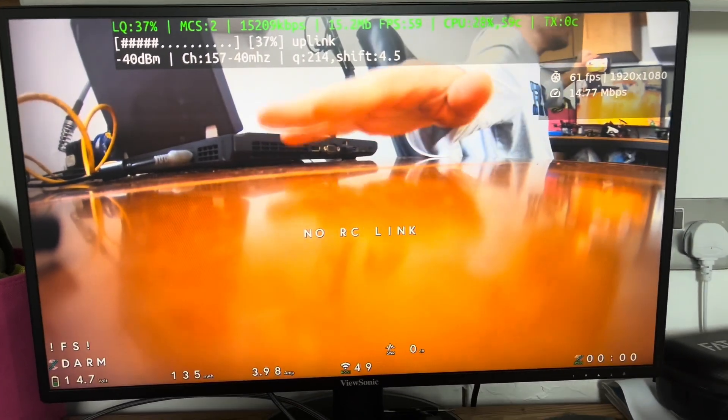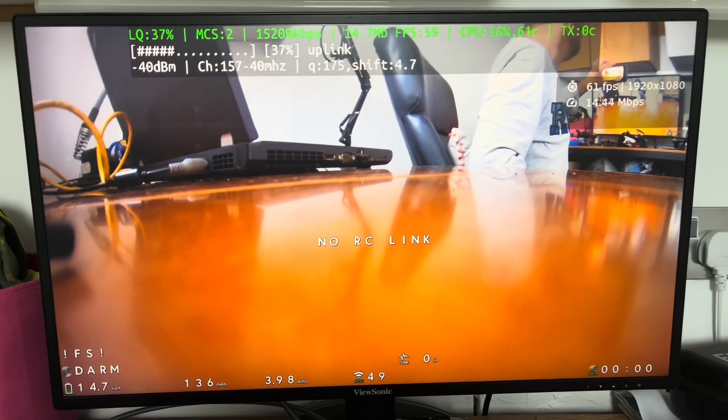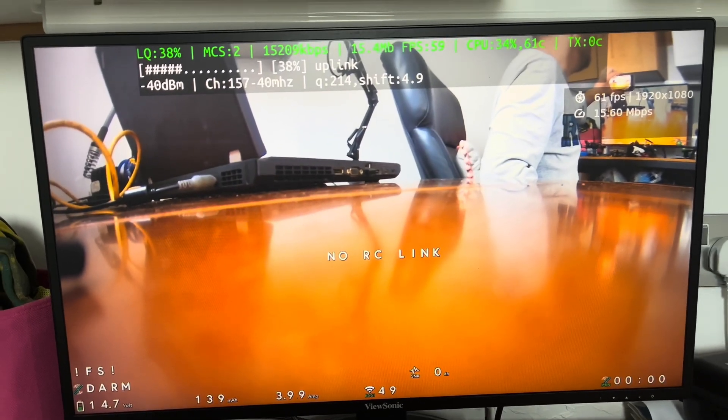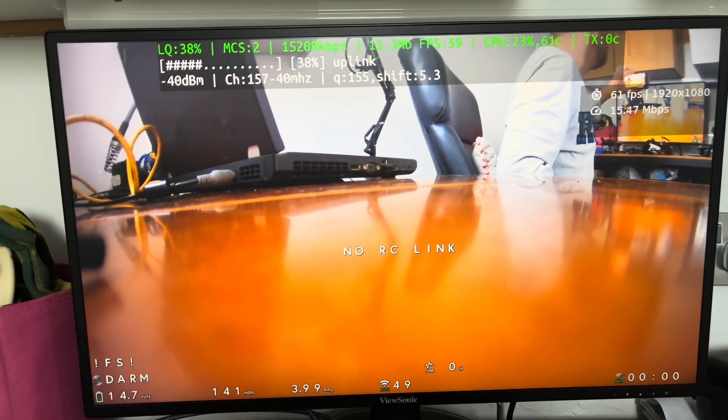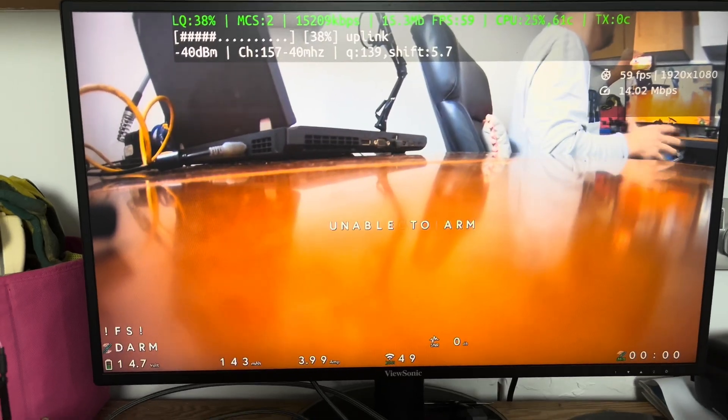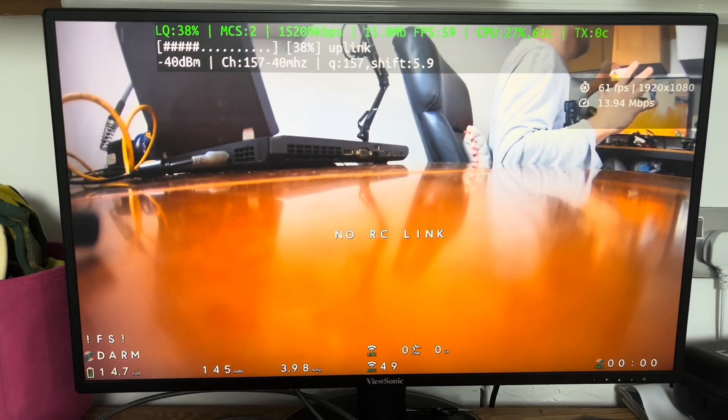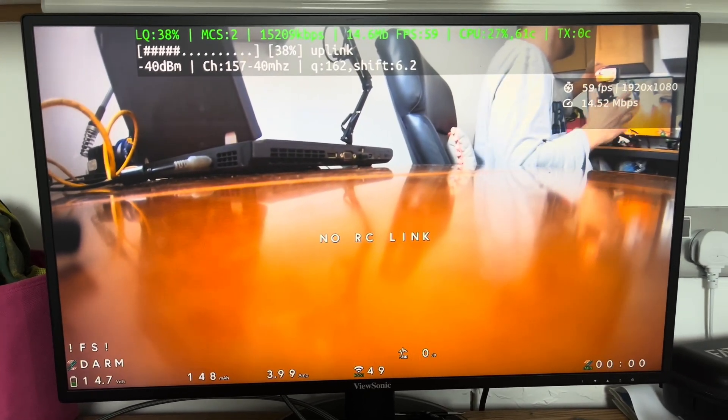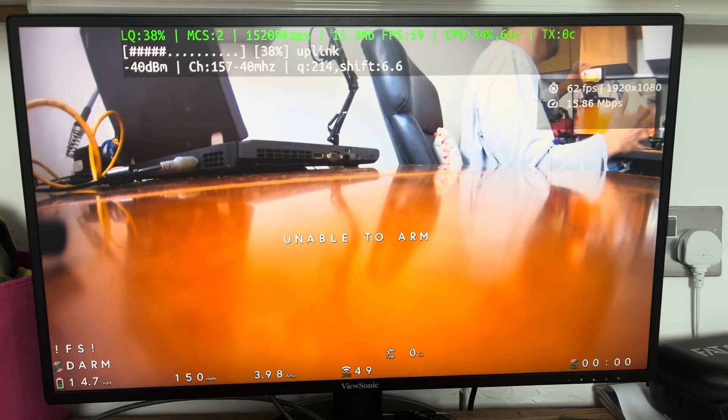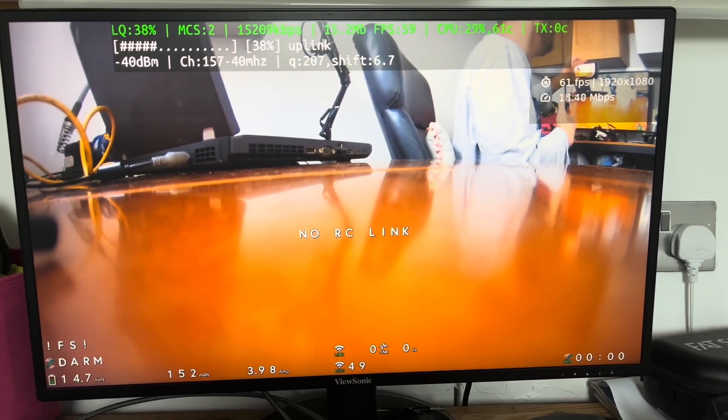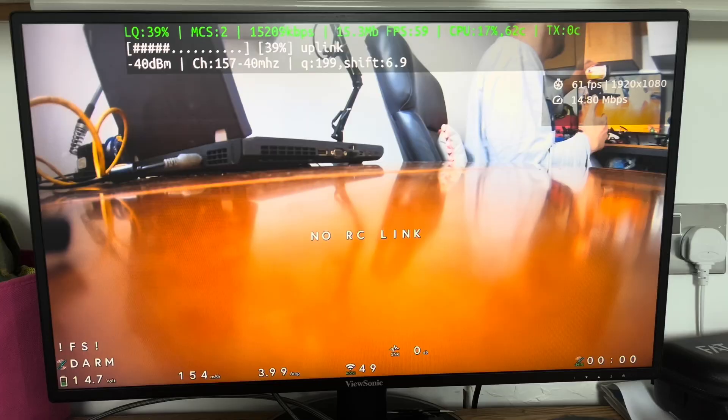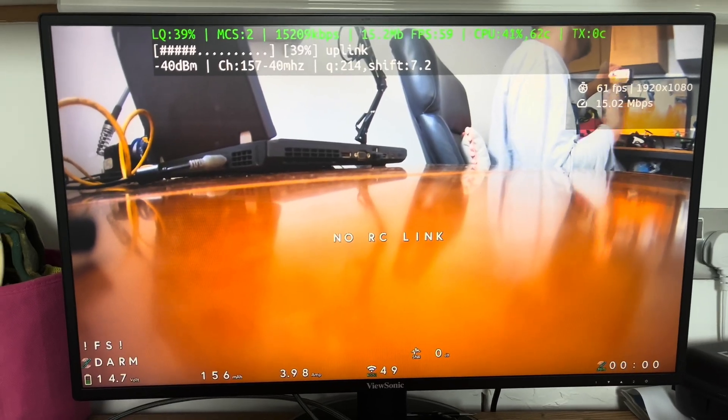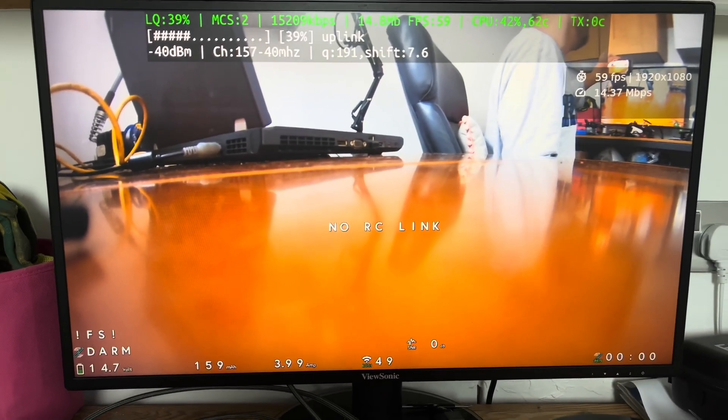I really need to test this on a drone and see the range. There are rumors that the range is not that great. But we have the WFB for long range. And for short range with really low latency, now we have the new system, the APFPV.